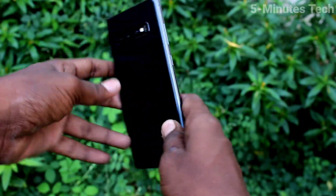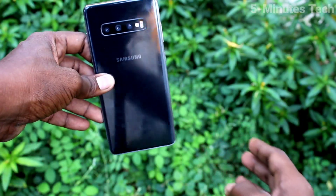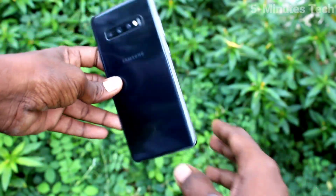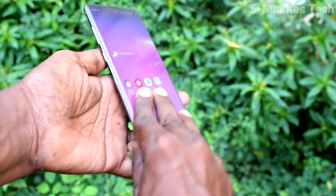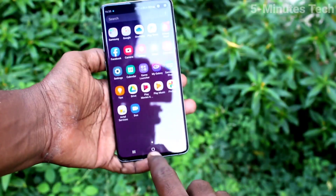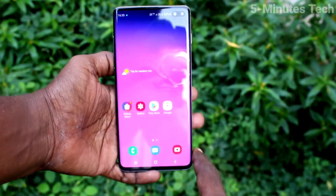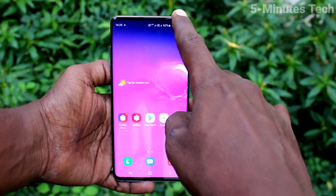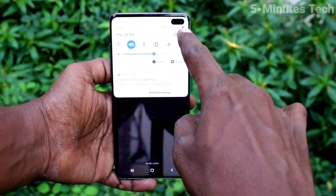Hi friends, this is FireMoodstack YouTube channel. Here is Samsung Galaxy S10 Plus Smartphone. In this video, we will learn how we can change font size and font style in our phone Samsung Galaxy S10 Plus.